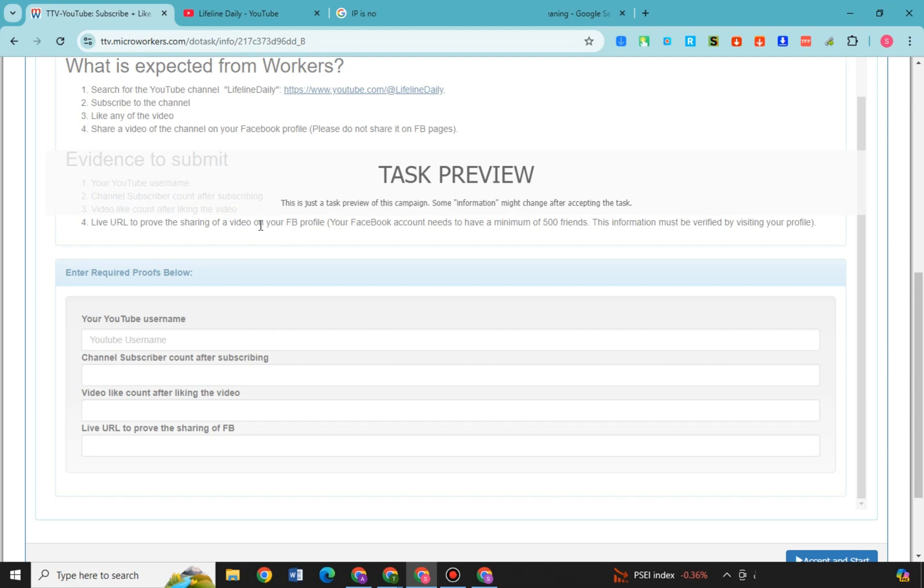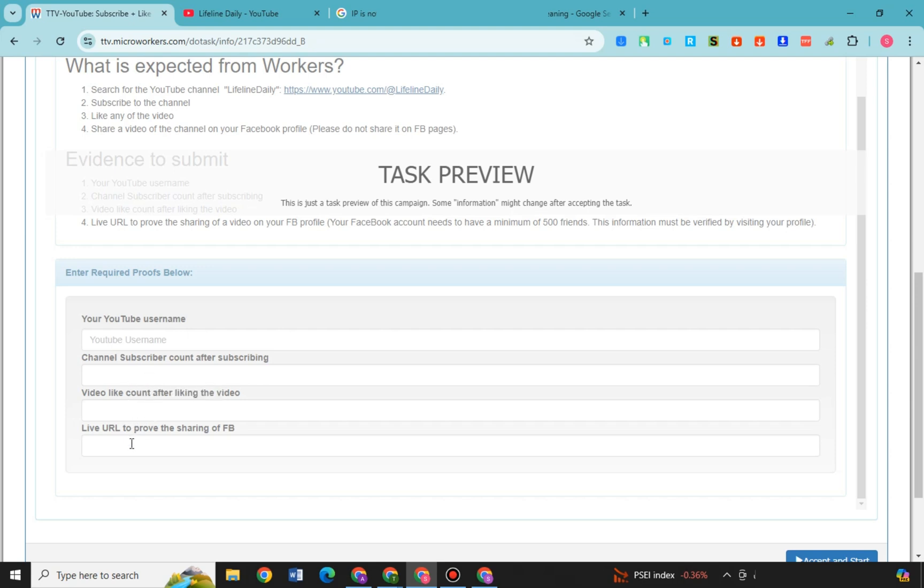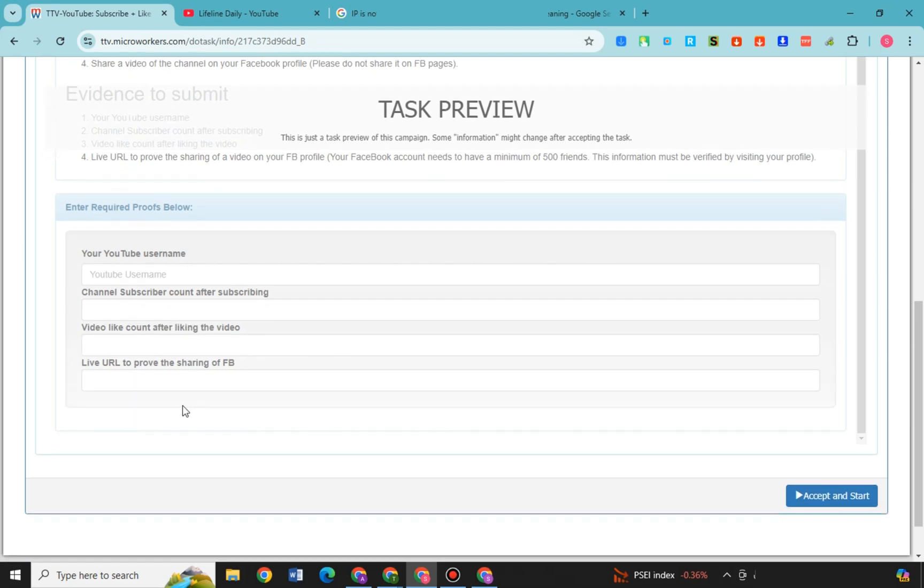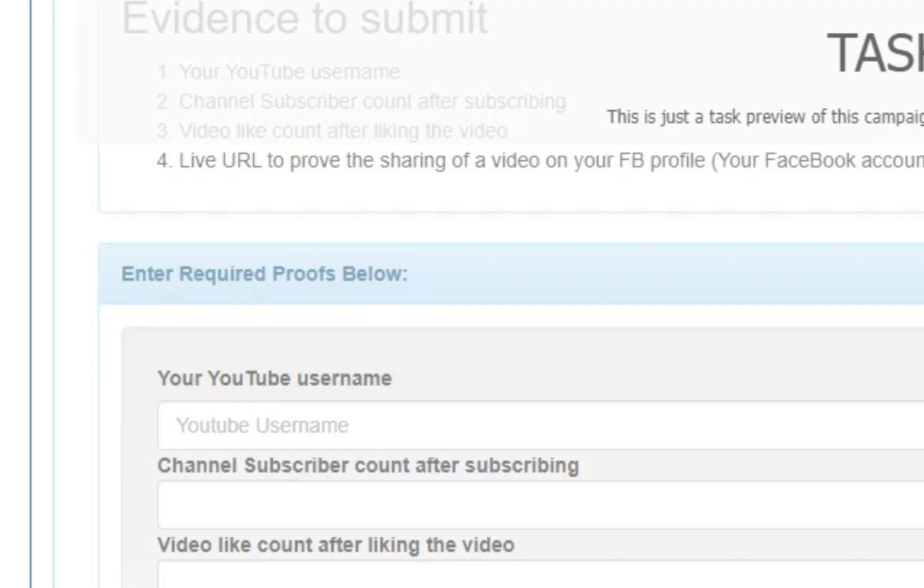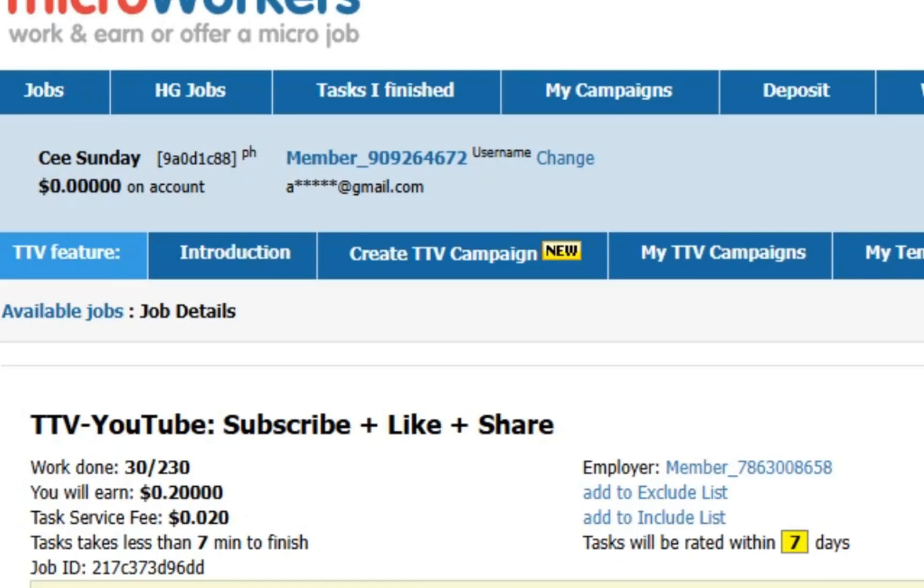And then you have to like, you have to subscribe, you have to comment there. And once you have finished that, of course you need to have a screenshot or a proof that you have followed all the instructions. So you have to answer the question here.